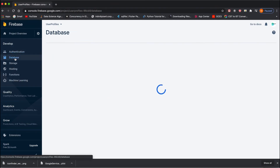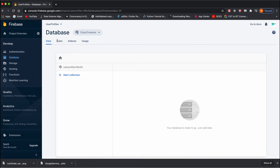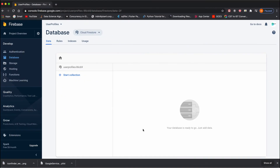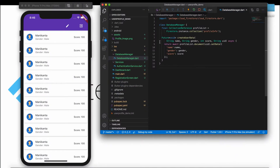Now we'll test our function. If you look at the Cloud Firestore database right now, we have nothing here. Once a new user registers from our application, we will pass the data there. We created a function called 'createUserData', so we'll call this function when the user gets registered — go to your register function.